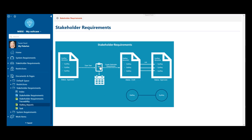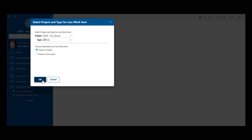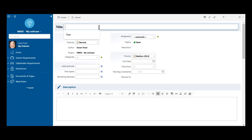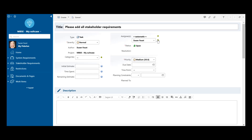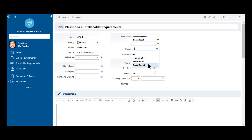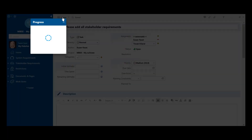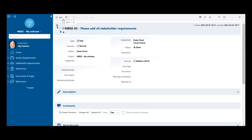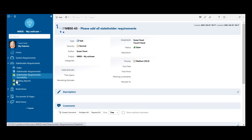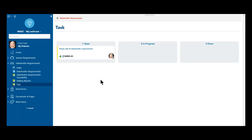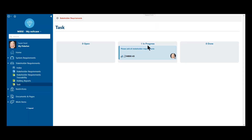So let's imagine right now we will just create a new task. Let's call this task 'please add all stakeholder requirements.' I will assign this task to me so that I make sure that I don't miss anything, and I assign this task also to my travel friends so that they are also welcome to add their specific stakeholder requirements into the system. Based on this task, I can say: okay, right now I'm already in the system — I would like to start writing my stakeholder-specific requirements. Therefore, I'm just moving my task into an in-progress status.